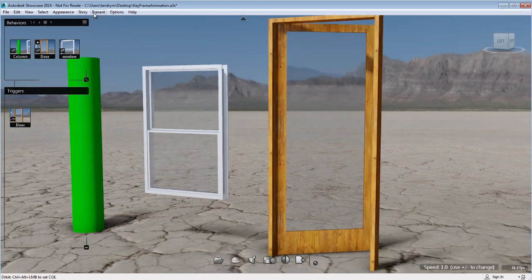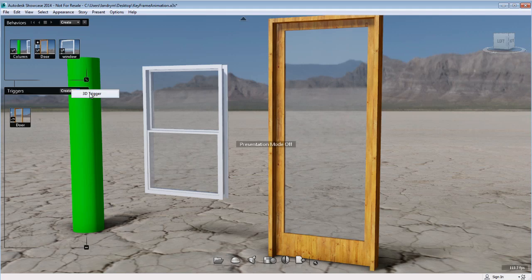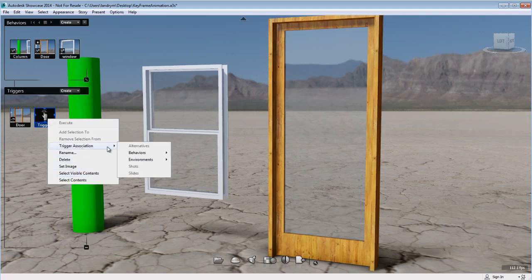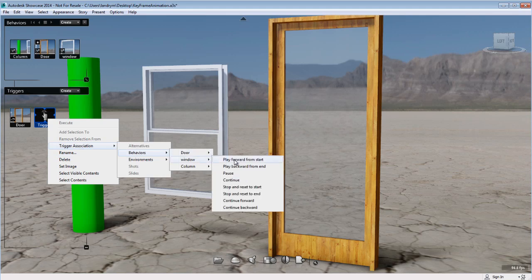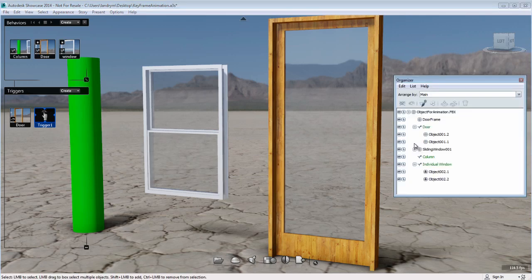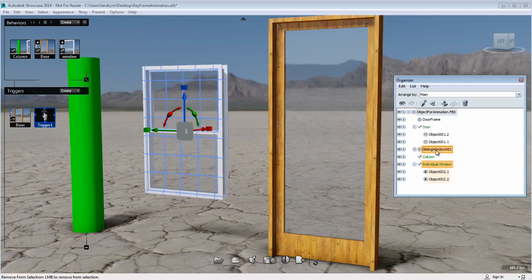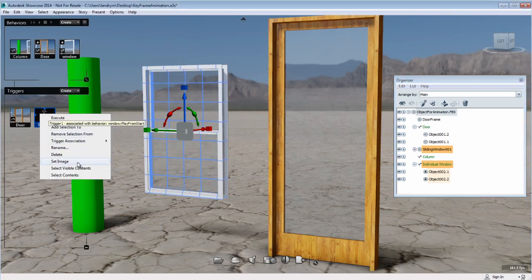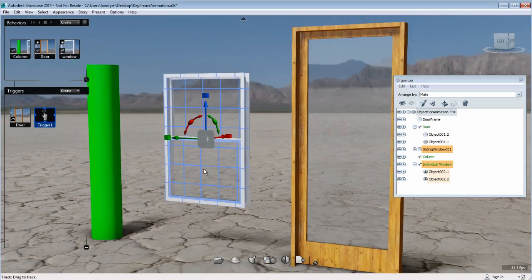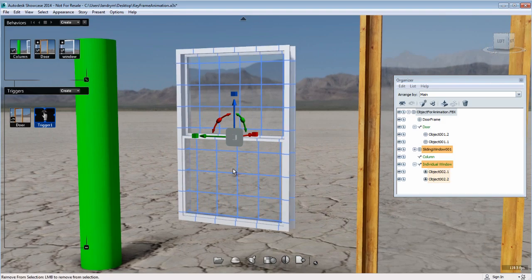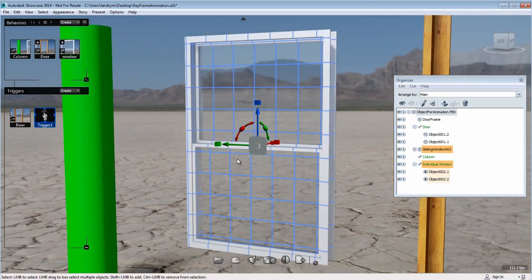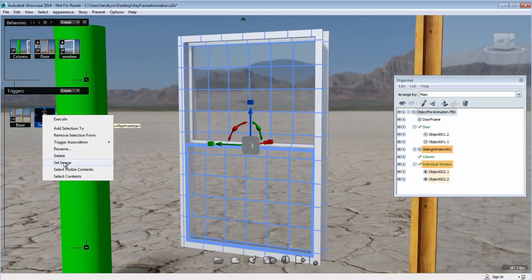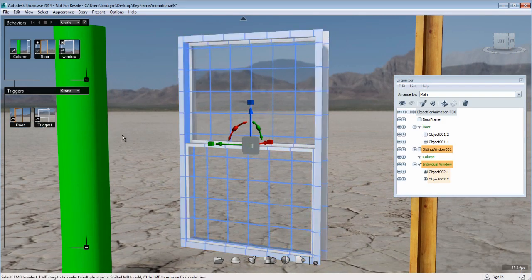In this particular example, the door behavior animation that I have previously created. Let's create another 3D Trigger that will be associated with the behavior window play forward from start. Now that you know the steps, I will select the window entirely, so the complete window object, and add the selection to the 3D Trigger so it becomes a clickable object. I will then set the image so I have a visual reference.